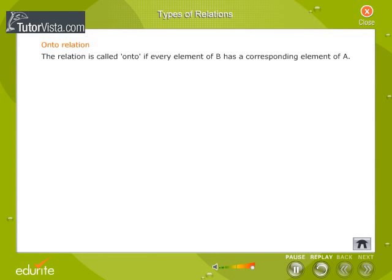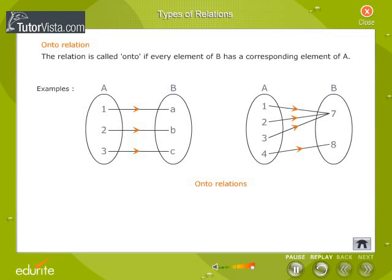The relation is called onto if every element of B has a corresponding element of A.